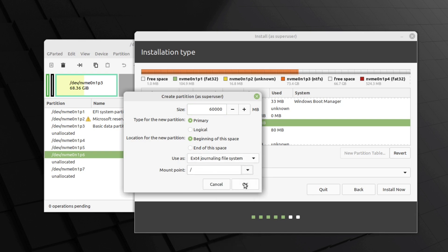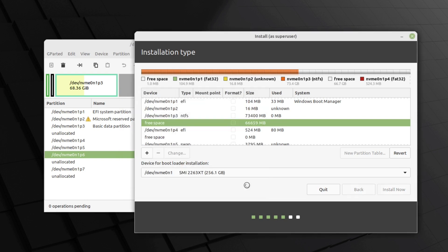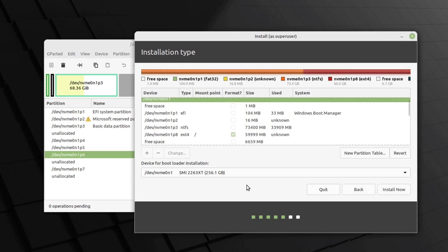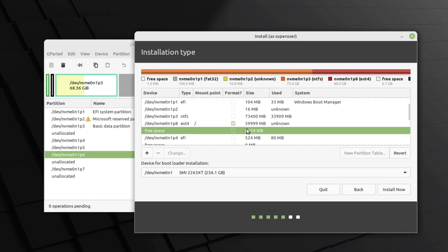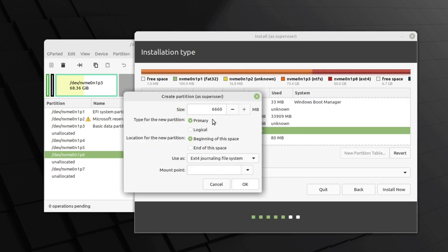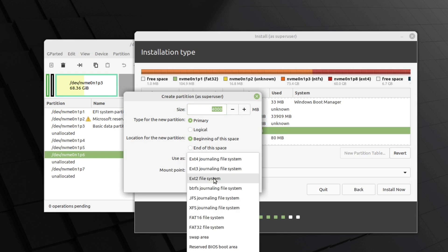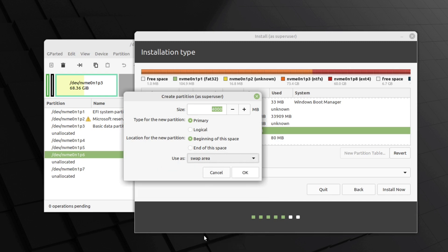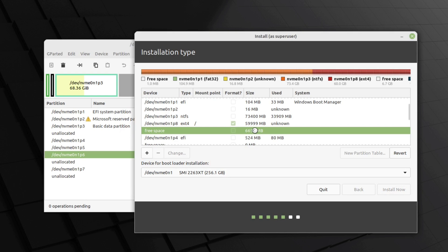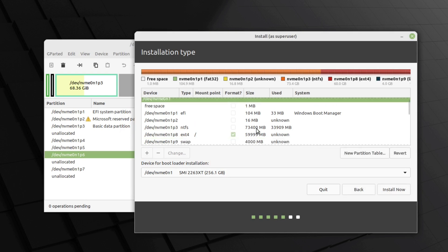Now it's time to create swap partition. Swap partition acts as virtual RAM. If you have 4GB of RAM, then you need to create 8GB, or you can create 4GB. I have 8GB of RAM, so I'm gonna allocate 4GB to make a swap file memory and select this as swap area. Now click OK. Both partitions are now created: root partition and swap partition.